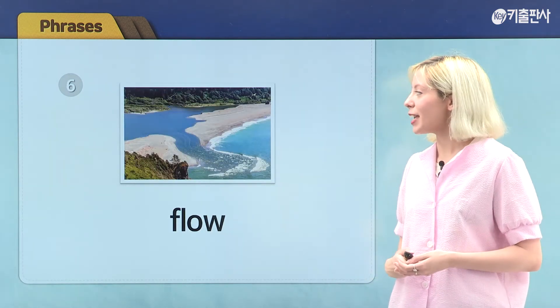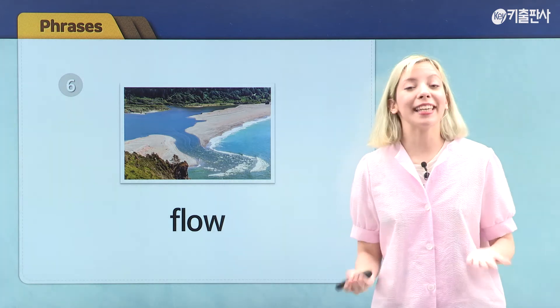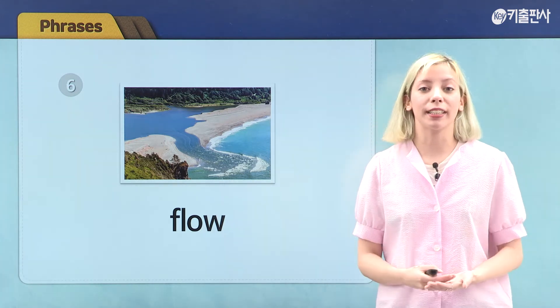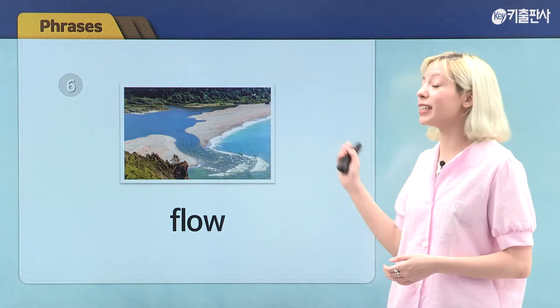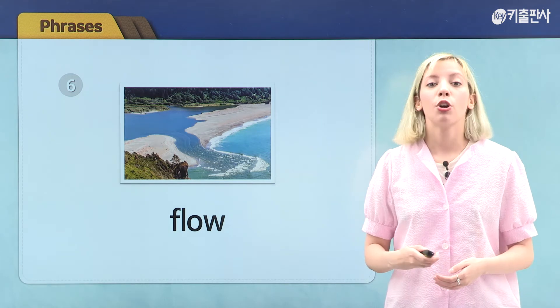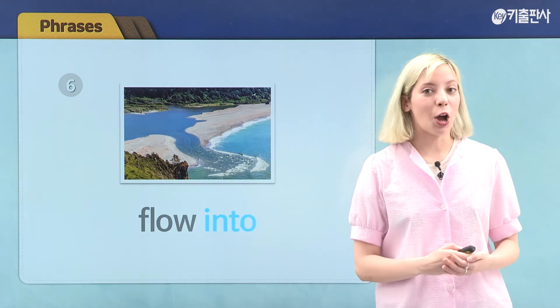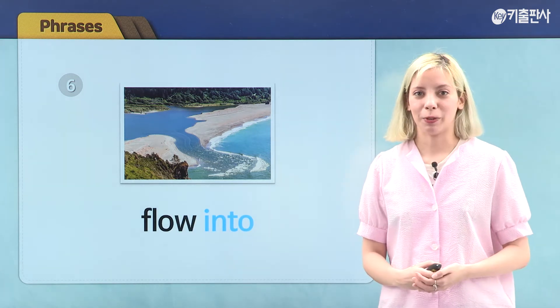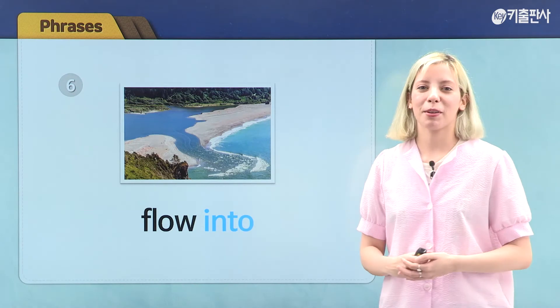This is flow — this is what water does. Like the water flows into the ocean, so our phrase is flow into. Great job, everyone.